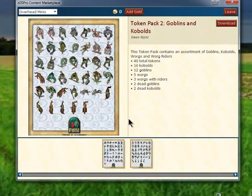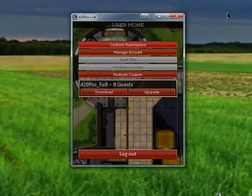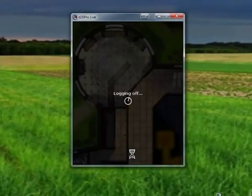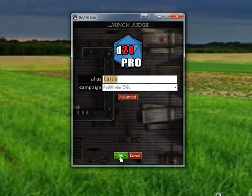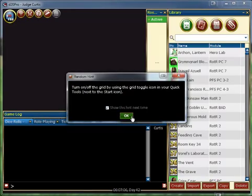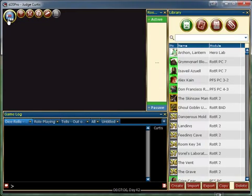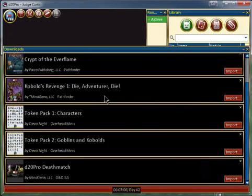Now to retrieve this content, we must go into our D20 Pro. We'll log off and go into the Judge application and into the campaign world that we want. From there, we can go to the D20 Pro menu and go down to the Download section.